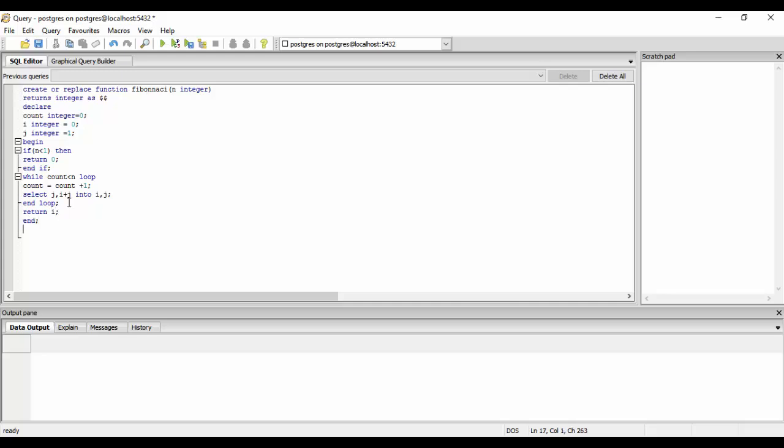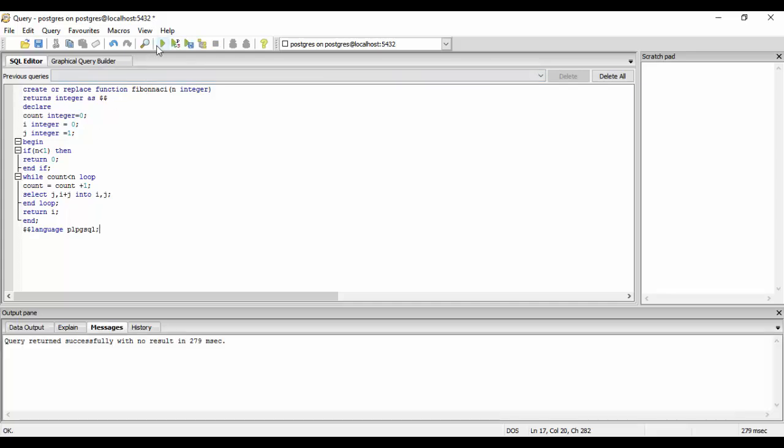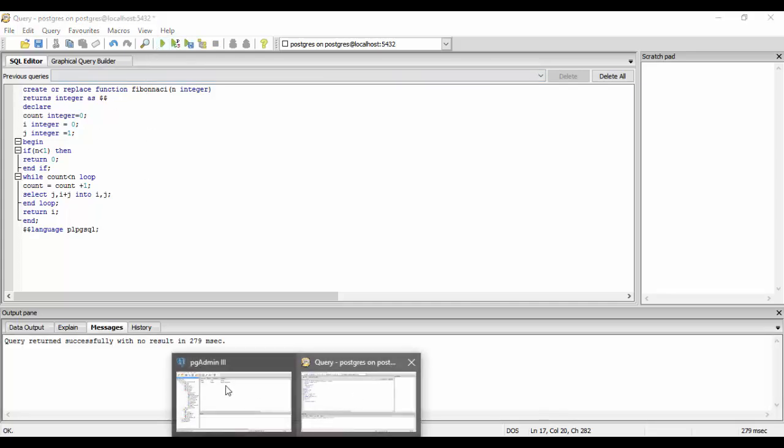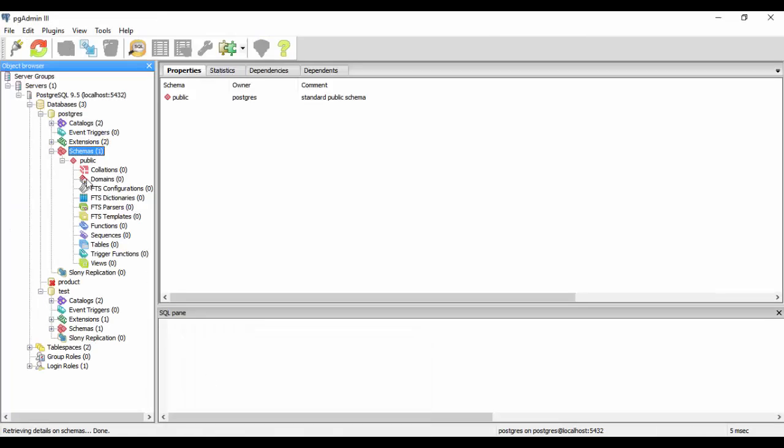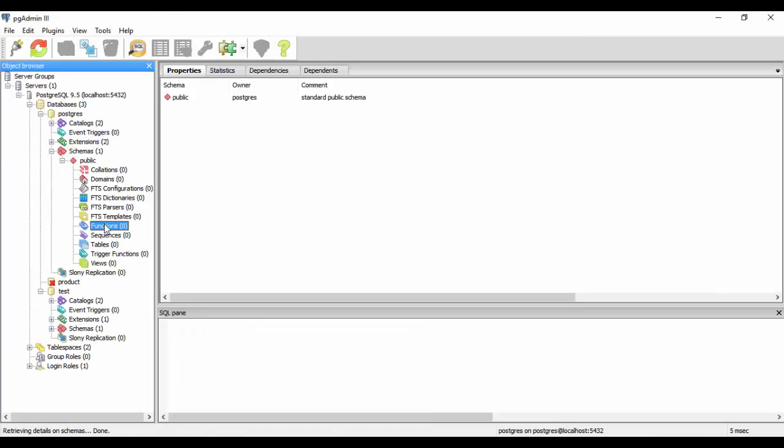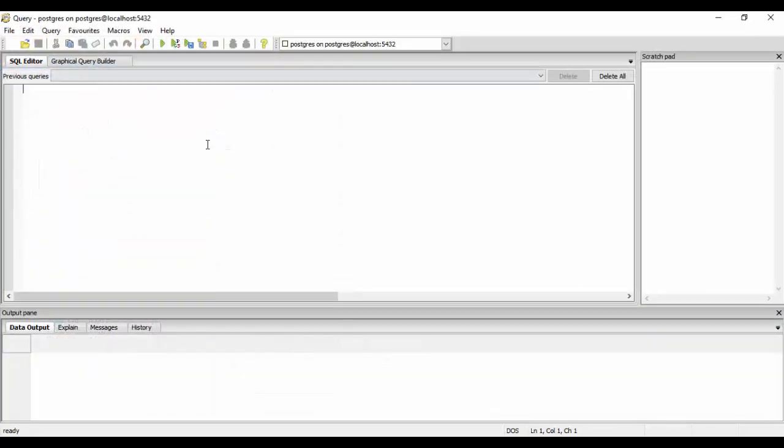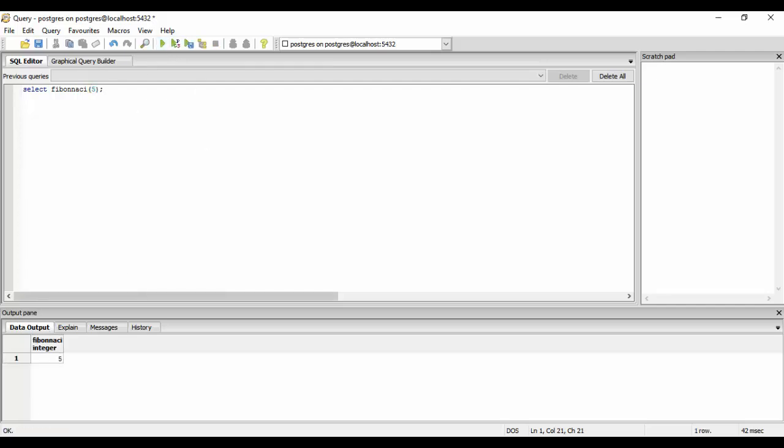And the language is plpgsql. Just run it and see it returned successfully. Now go to pgAdmin to function. We have a function that is Fibonacci. We just use select Fibonacci of - suppose we did 5 the last time - we will execute 5 and you see the result is the same, that is 13.